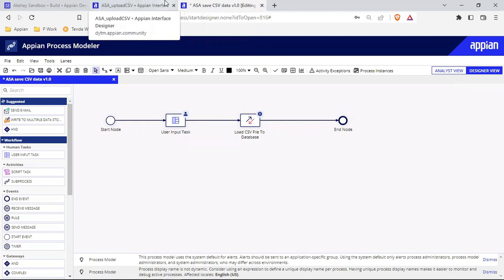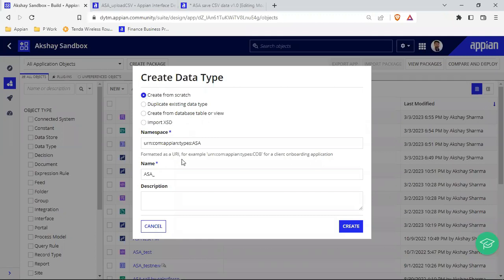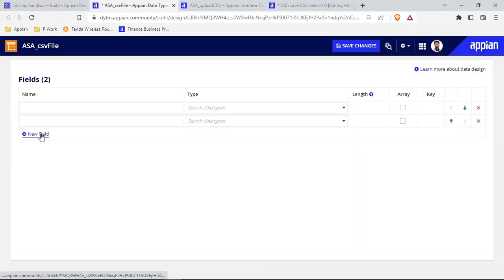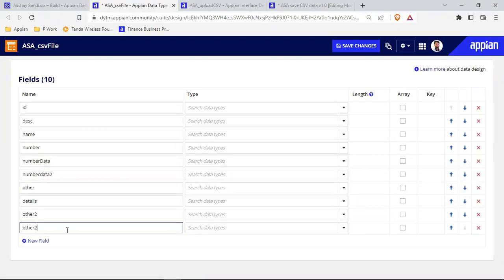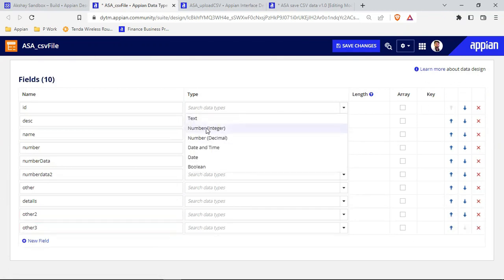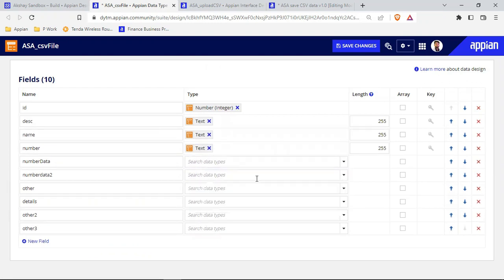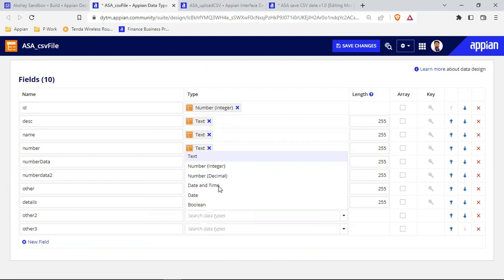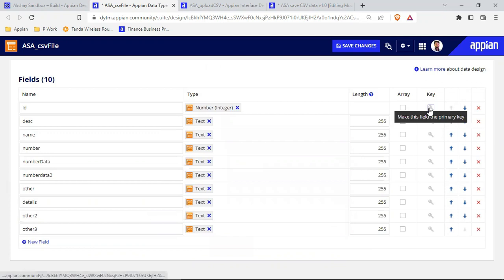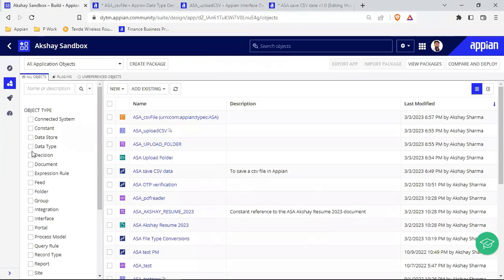I can either create the database table manually inside the database, or create a CDT and use the automatic sync option — the fastest approach. I'll create the CDT now. I'll make one field the primary key, set its type to integer, and set everything else to text. I can refine data types later by looking at the Excel columns, but for now saving everything as text avoids issues. CDT is created. I just need to go into my Data Store and publish the CDT.